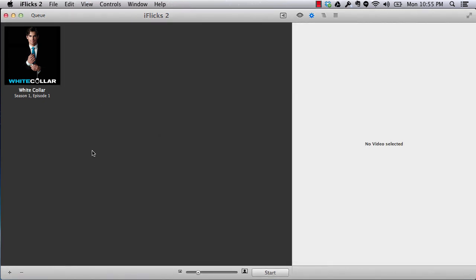So that's all about iFlix 2. If you have a lot of video files and you want them to convert and look good in your iTunes, I would highly recommend the software. This is not only for the movies and TV shows, but this can actually make your home videos look pretty good. So if you are creating a lot of home videos and want to have a decent collection in iTunes, you can actually create it with this software.